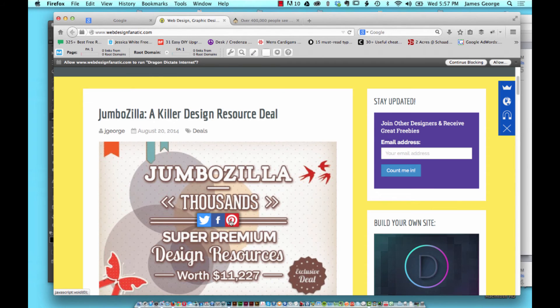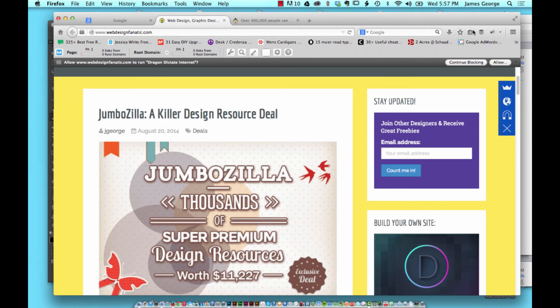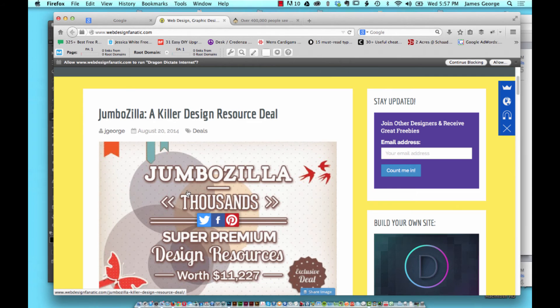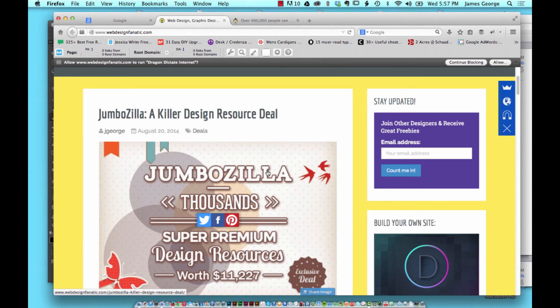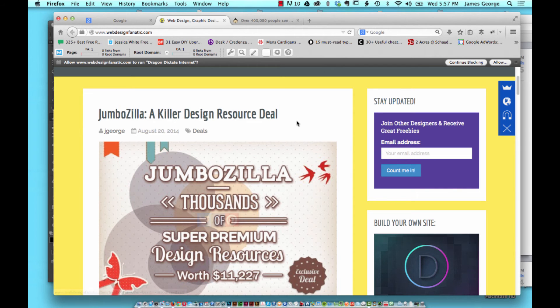If someone wants to share your image they don't have to find a pin it button or go up to their toolbar or whatever. When they hover over the image they're like wow, I could just click this and it opens up Pinterest and they can share it to their Pinterest account in a matter of seconds.